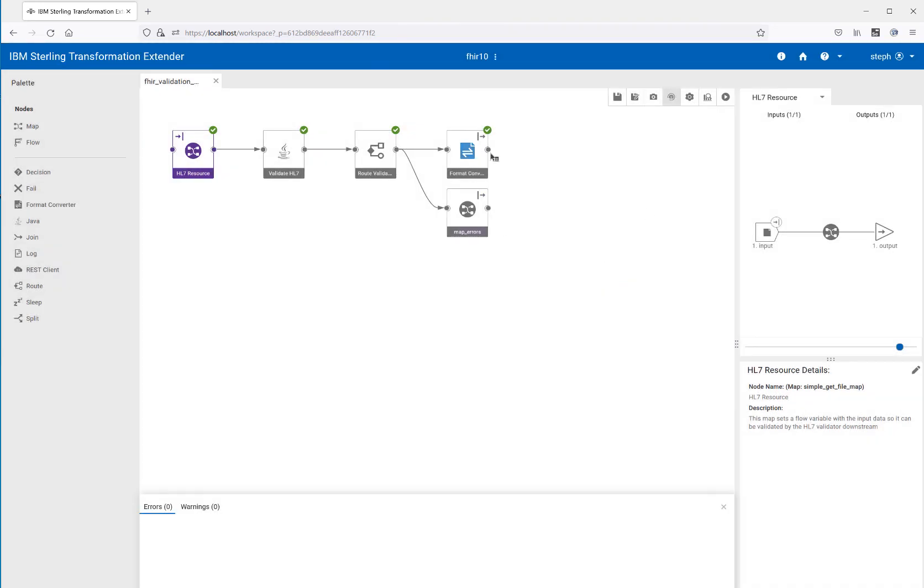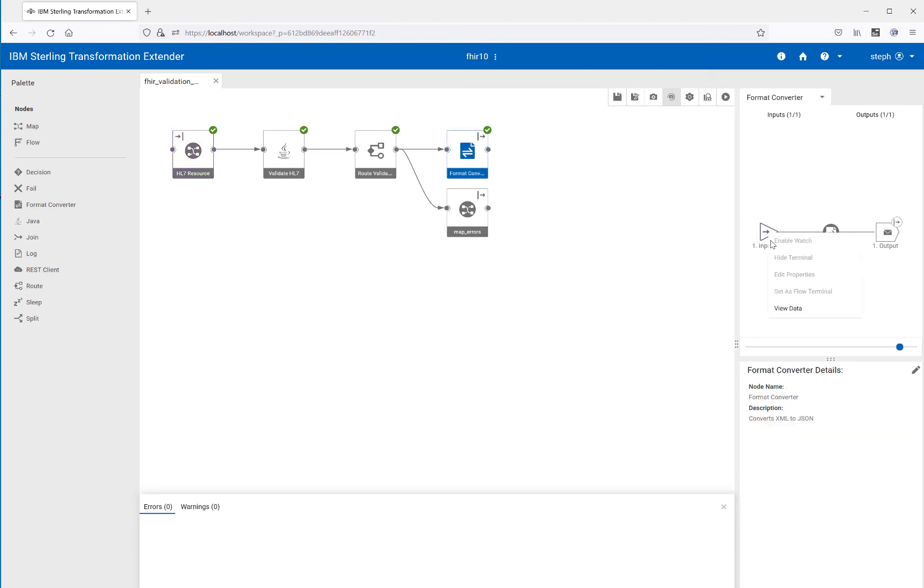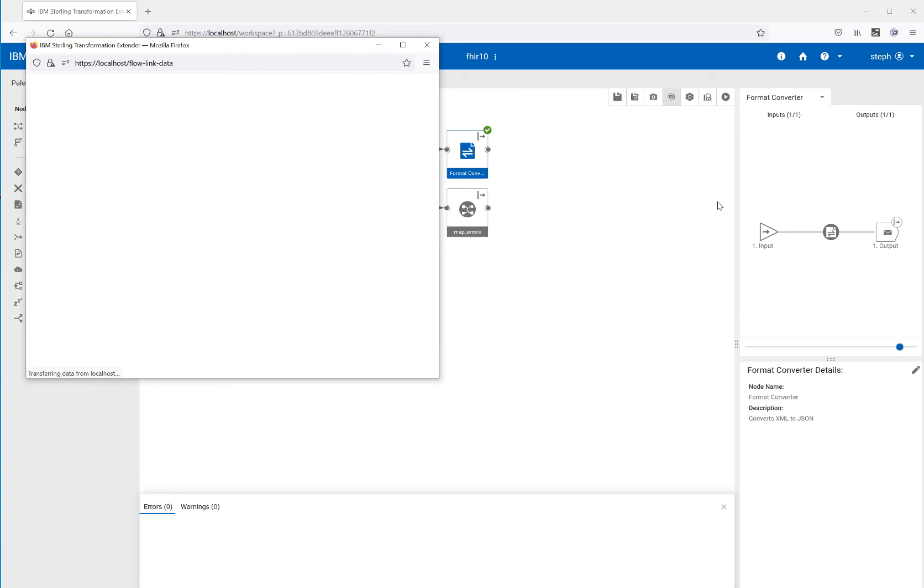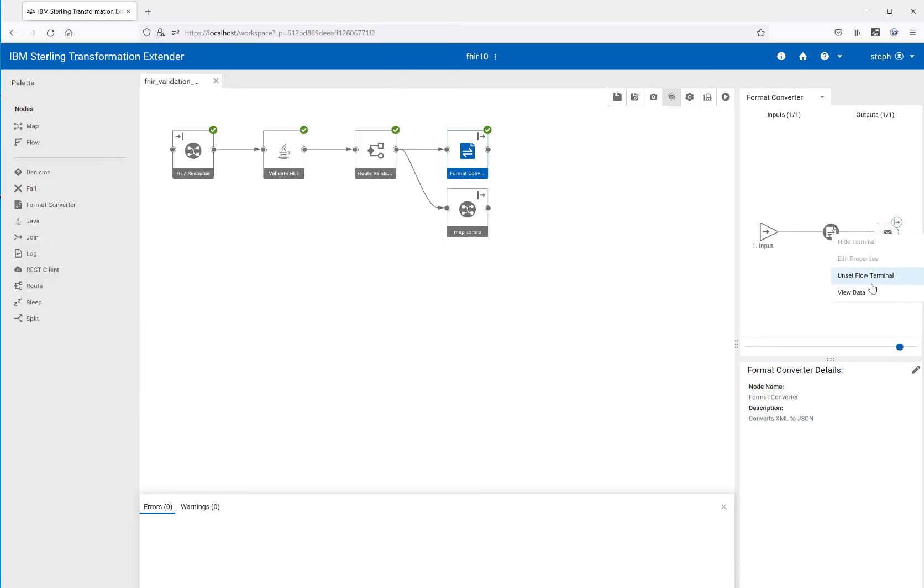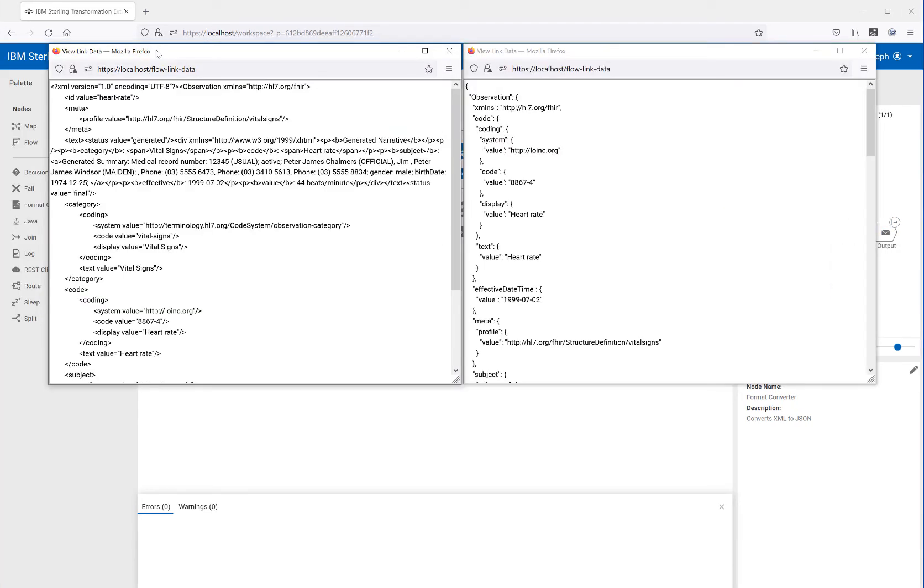Now, if I look at the input and compare it to the output, you can see that we did, in fact, go from XML to JSON representation of that XML.